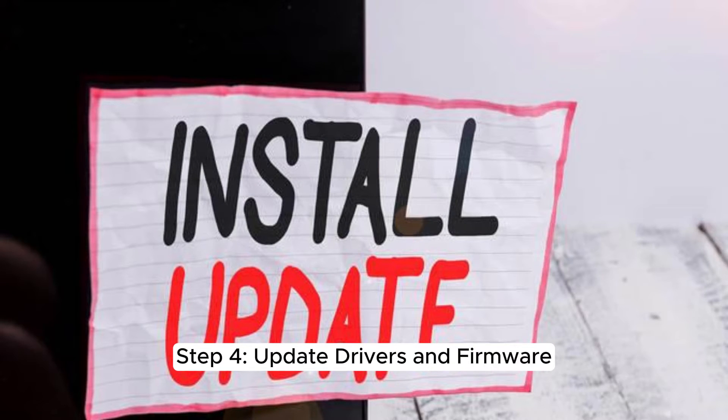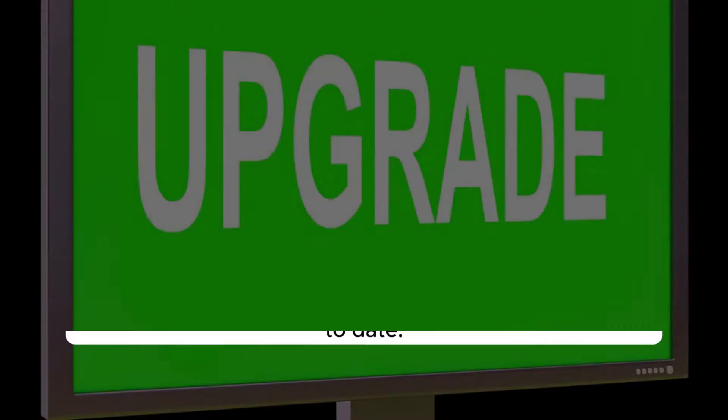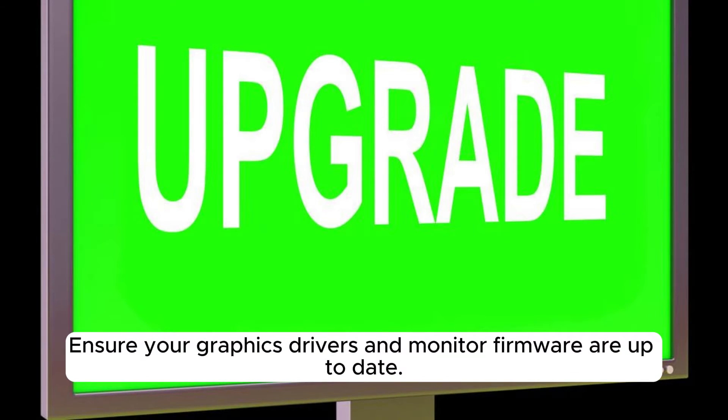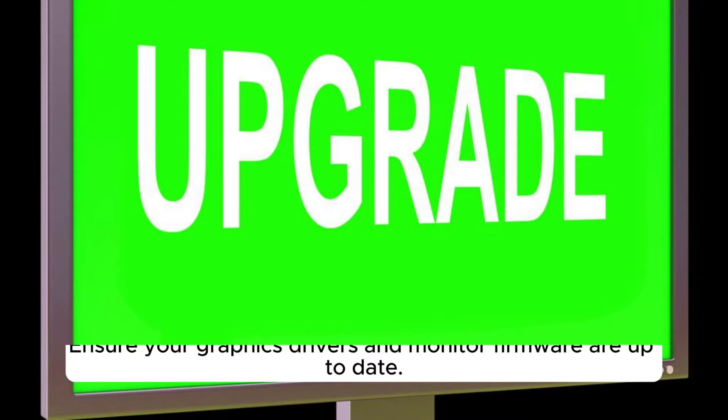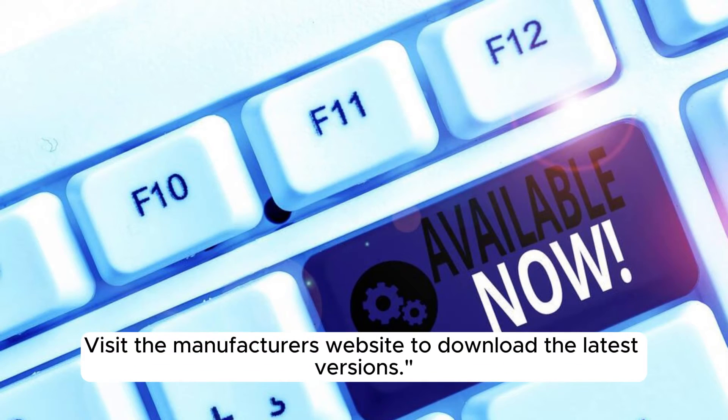Step 4. Update drivers and firmware. Ensure your graphics drivers and monitor firmware are up to date. Visit the manufacturer's website to download the latest versions.